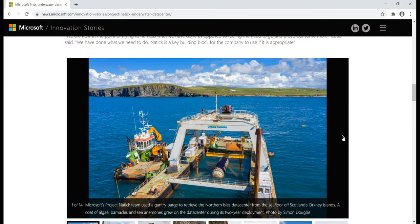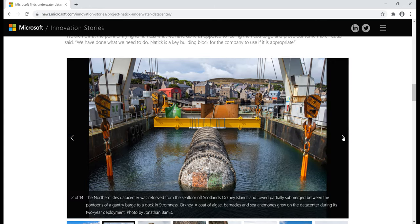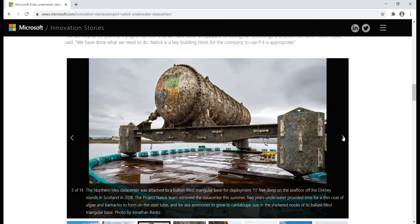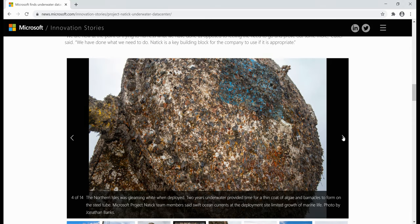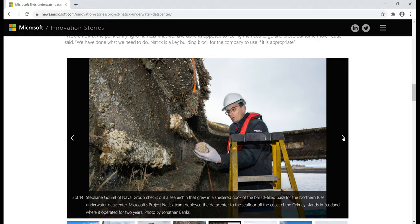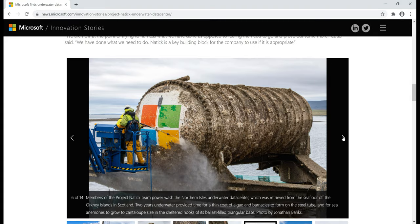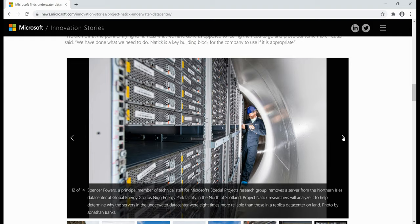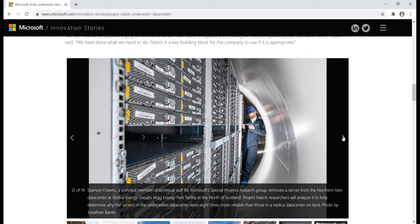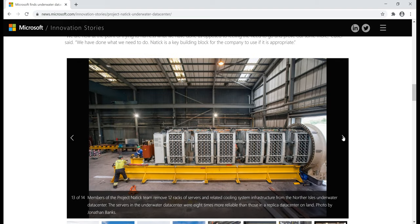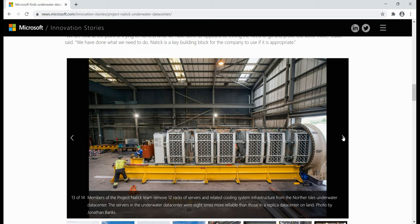There are some really exciting photos here. You can see the underwater data center being retrieved from the sea floor after two years, with a lot of algae and sea plants grown on the sealed container. In a close-up photo, you can see the Microsoft logo being revealed as the container is power washed. Inside the sealed capsule, you can see several racks — actually 12 racks — of servers and related cooling infrastructure.